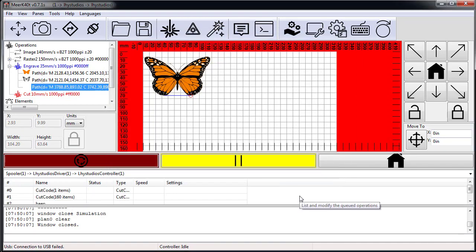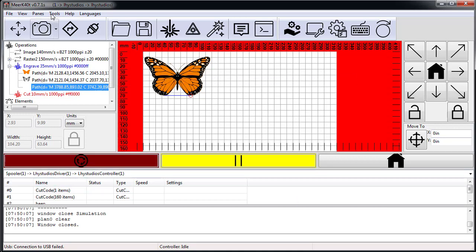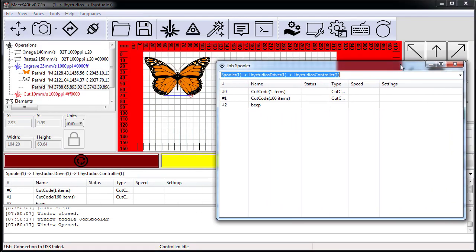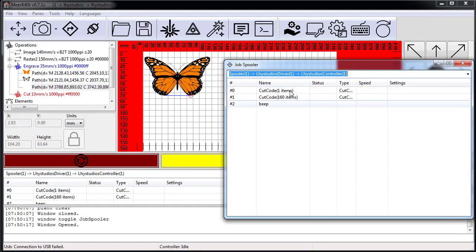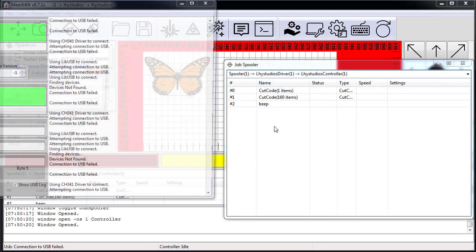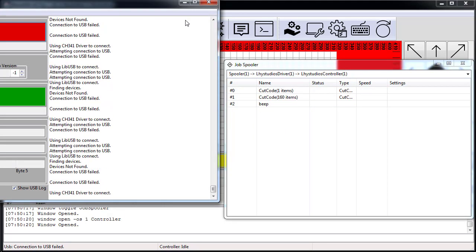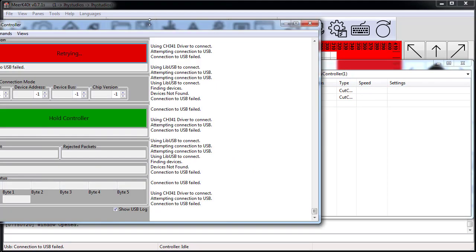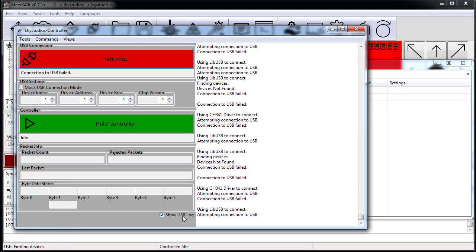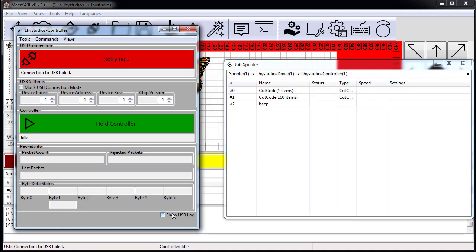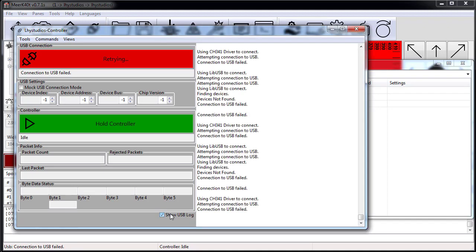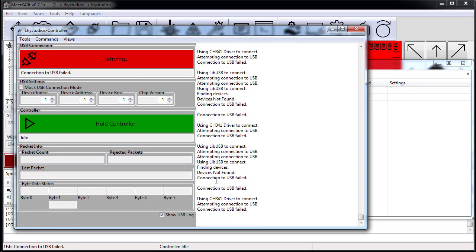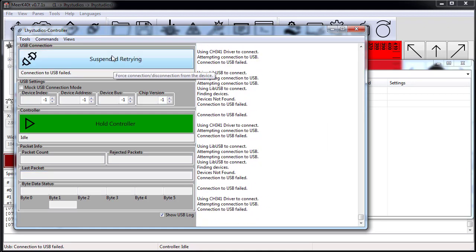Now my laser is actually unplugged right now, so you'll notice that in spooler—if we load up the spooler window—it's not actually sending any of the data and it will pop up a window here. There's a USB log thing that loads up automatically.